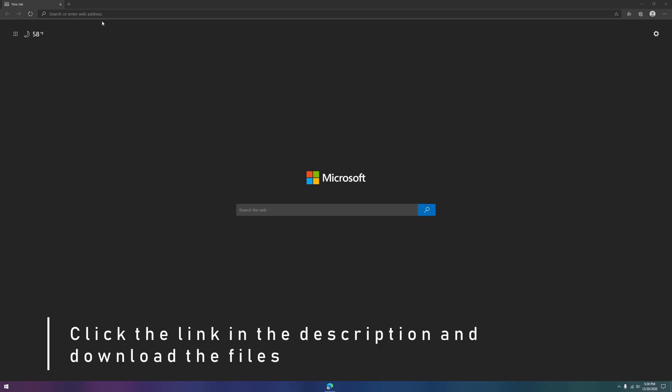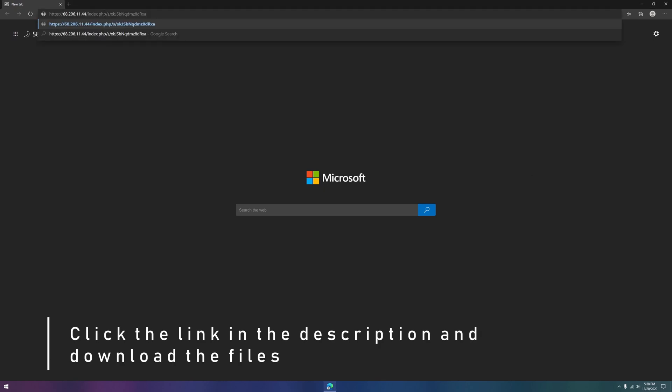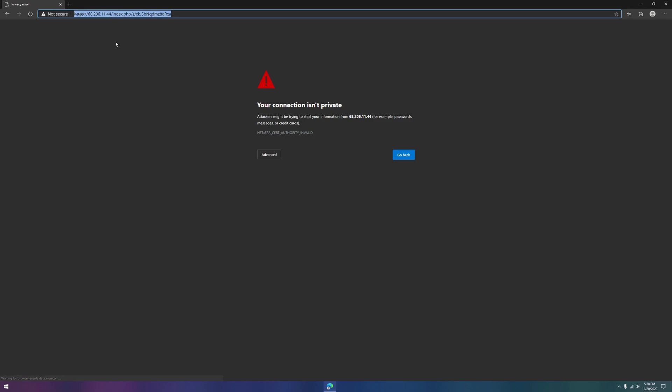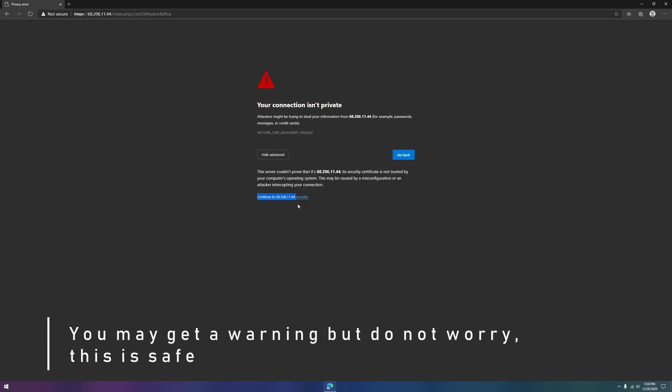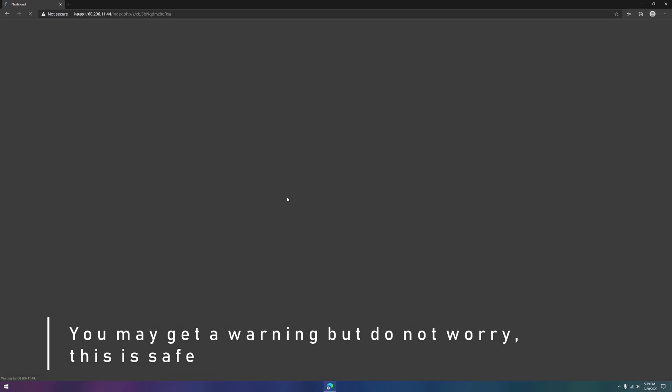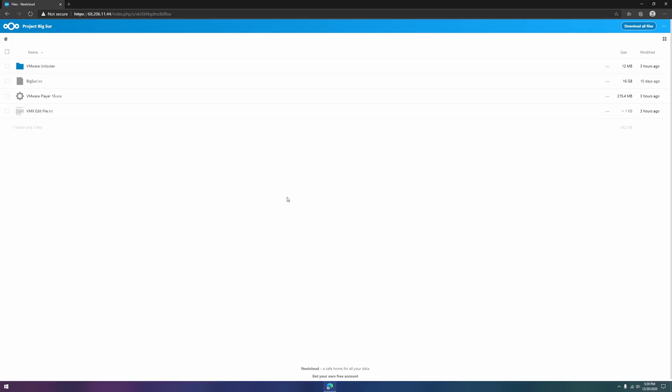Click the link in the description of the video and download all of the files. You may get a warning saying that the connection isn't private, but the reason is I'm hosting it on my own server.